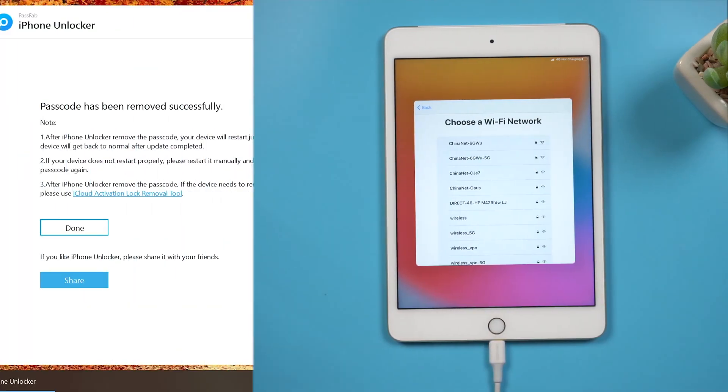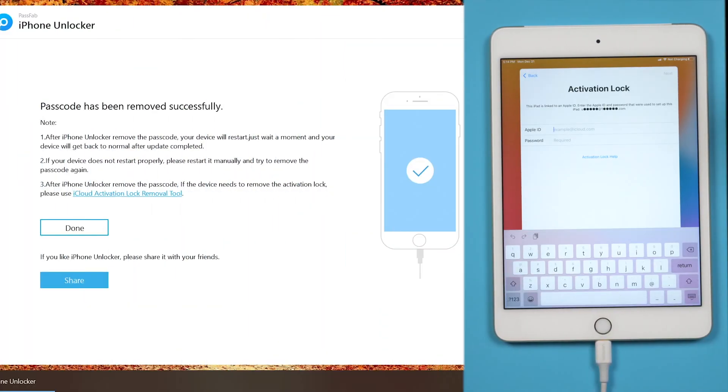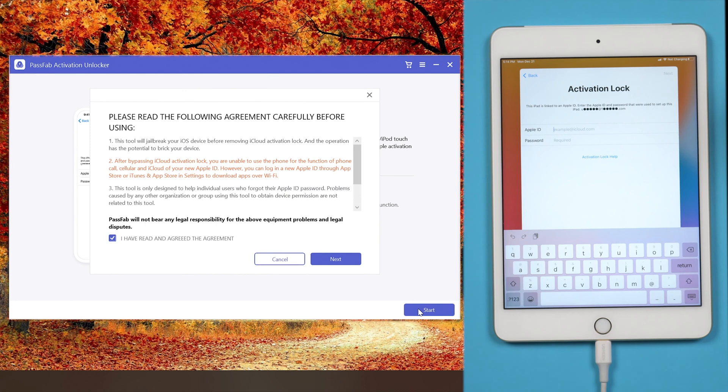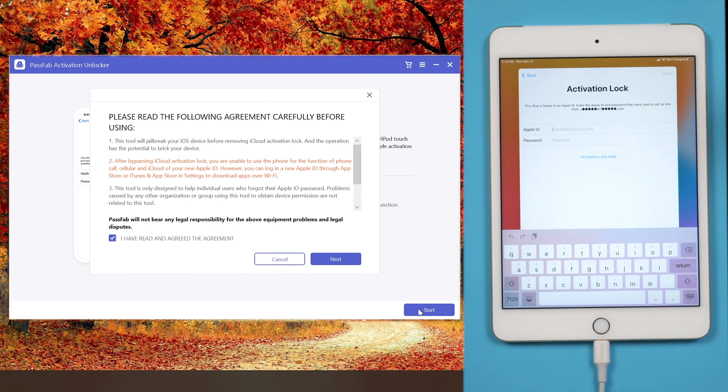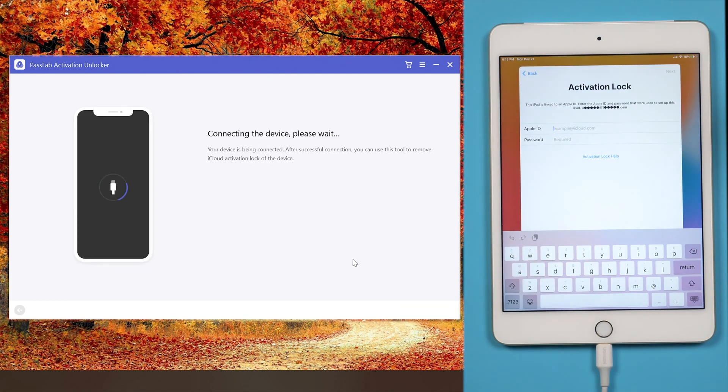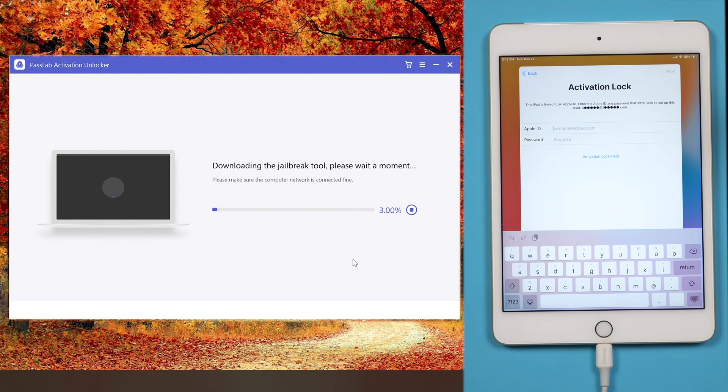But you will be asked to activate iPad with previous Apple ID and passcode. Open PassFab Activation Unlocker. Click start. Read the agreement and click next. It will download the jailbreak tool for you.